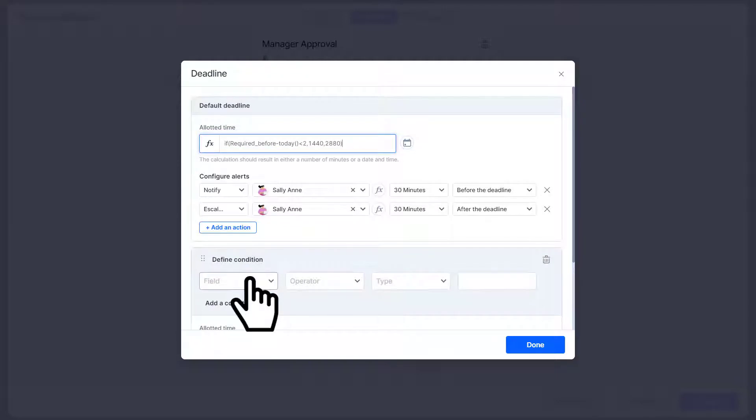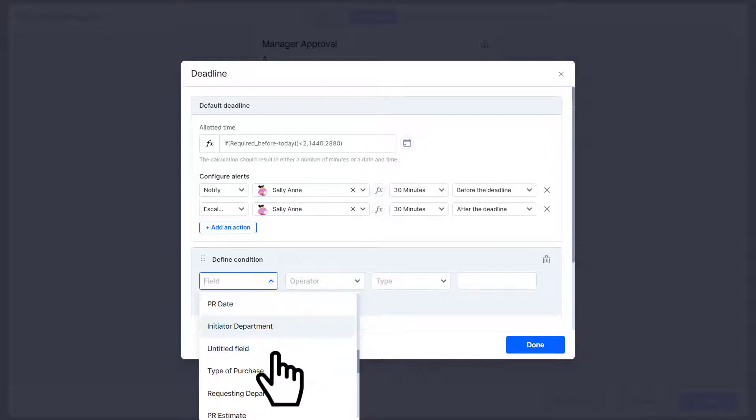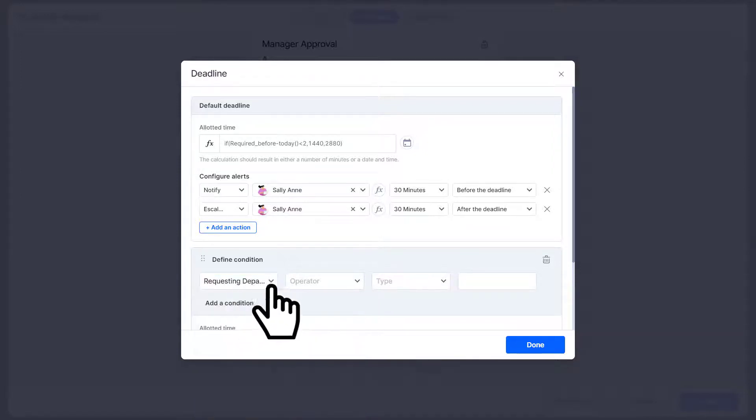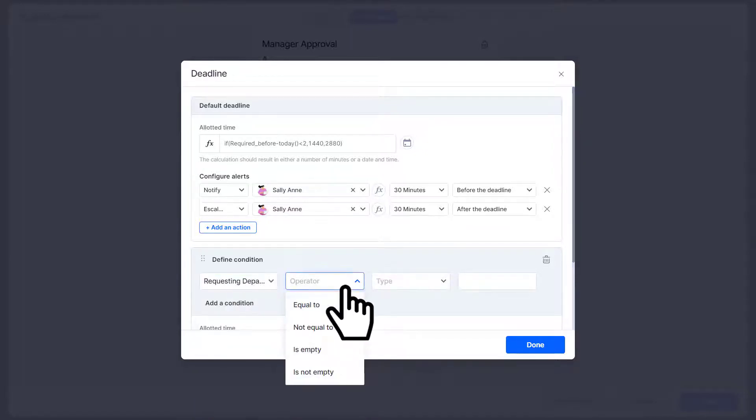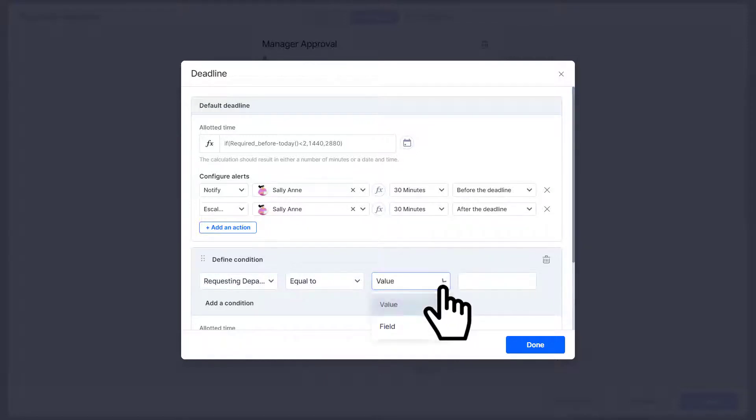In this situation you can create a rule-based deadline. To set it up, select the rule-based deadline button, choose a field, operator, type, and map a value or a field based on the type. You can also add multiple conditions.